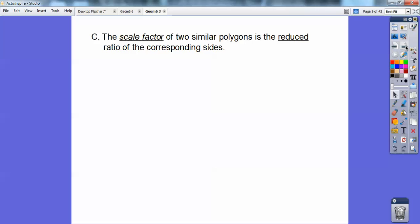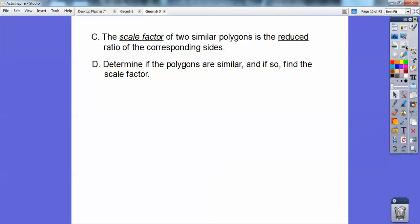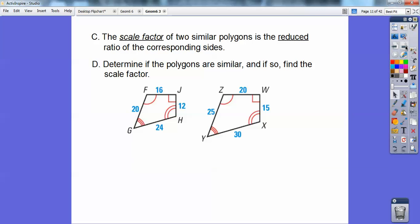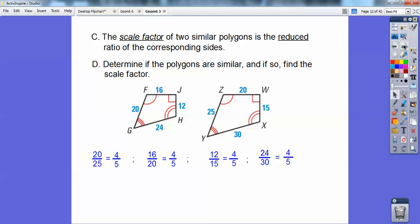The scale factor of two similar polygons is the reduced ratio of the corresponding sides. So determine if the polygons are similar, and if so, find their scale factor. With all the angle markings, the angles are congruent to each other. I want to see if lefty over lefty equals toppy over toppy equals righty over righty equals bottomy over bottomy. If they are all equal, they're in proportion — and they all reduce to four-fifths. So yes, they're similar, and the scale factor is four-fifths.